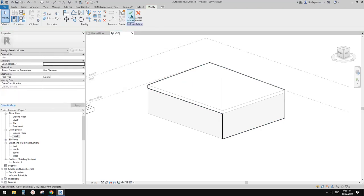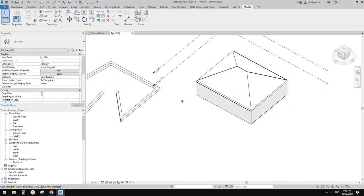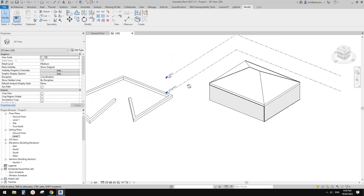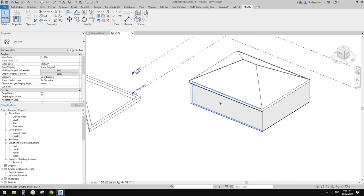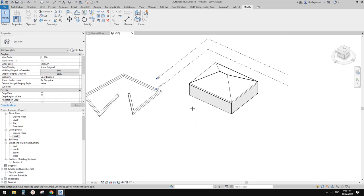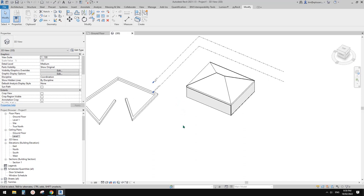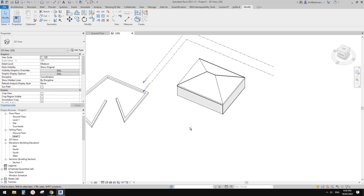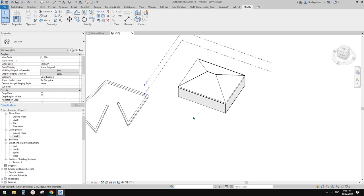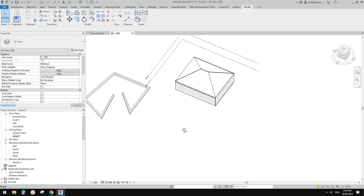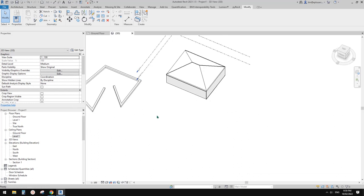Now I'm going to show you a practical example of how to use pick path to create some geometry. I recently created a railing — it's a very simple one, but it's three dimensional. I'm going to show you.